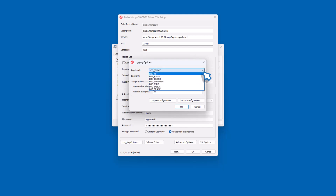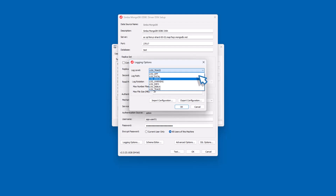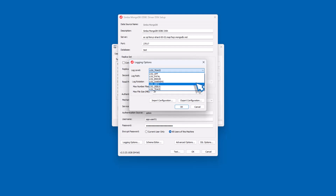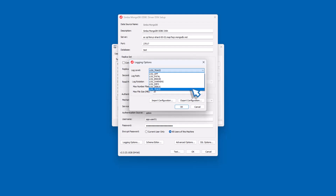The available log levels are: Off, which disables all logging; Fatal, which logs severe error events that lead the connector to abort; Error, which logs error events that might allow the connector to continue running; Warning, which logs events that might result in an error if action is not taken; Info, which logs general information describing the progress of the connector; Debug, which logs detailed information useful for debugging; and Trace, which logs all connector activity. We recommend Trace as it is the best in most cases.